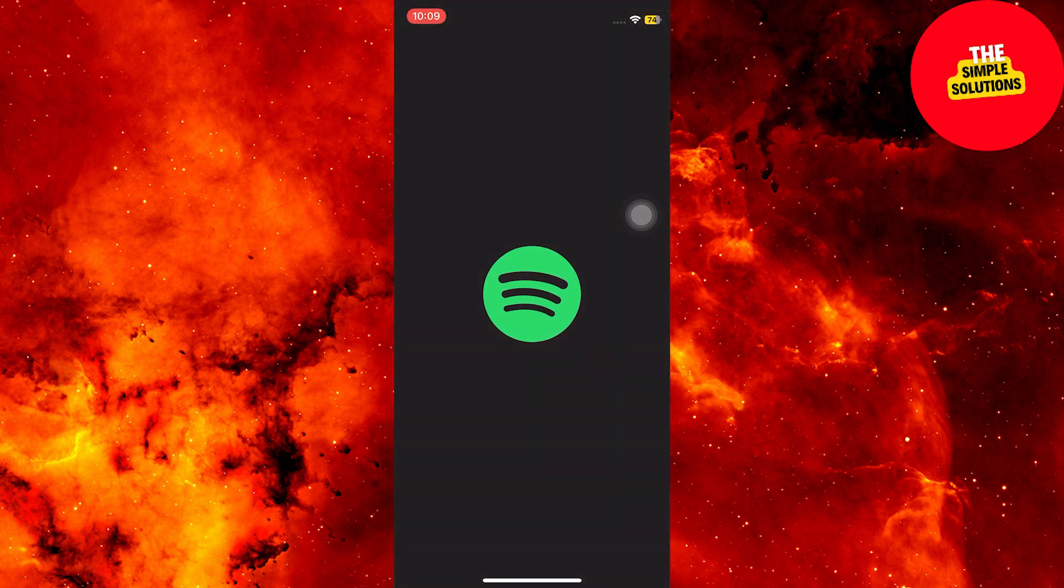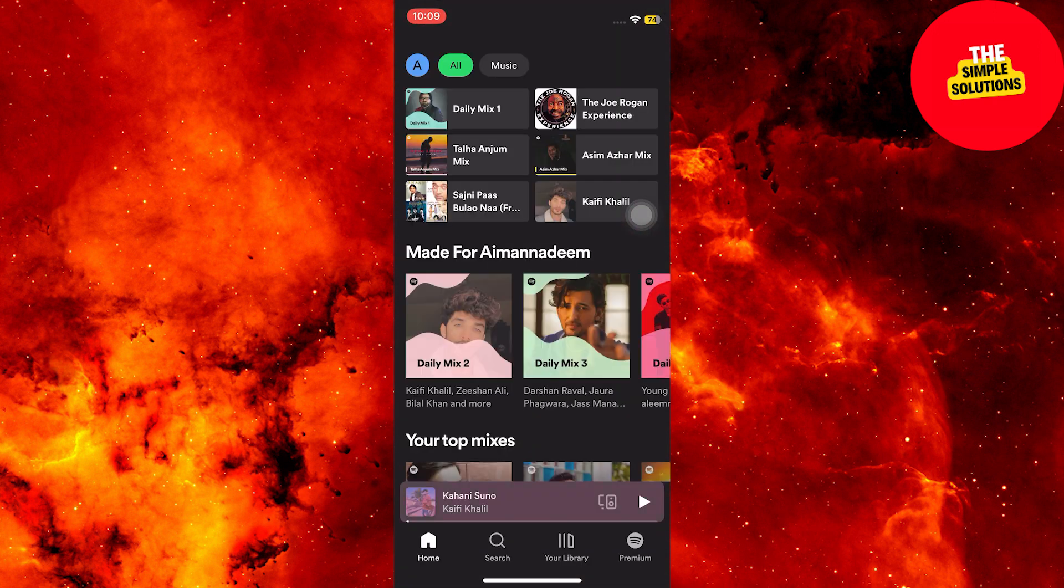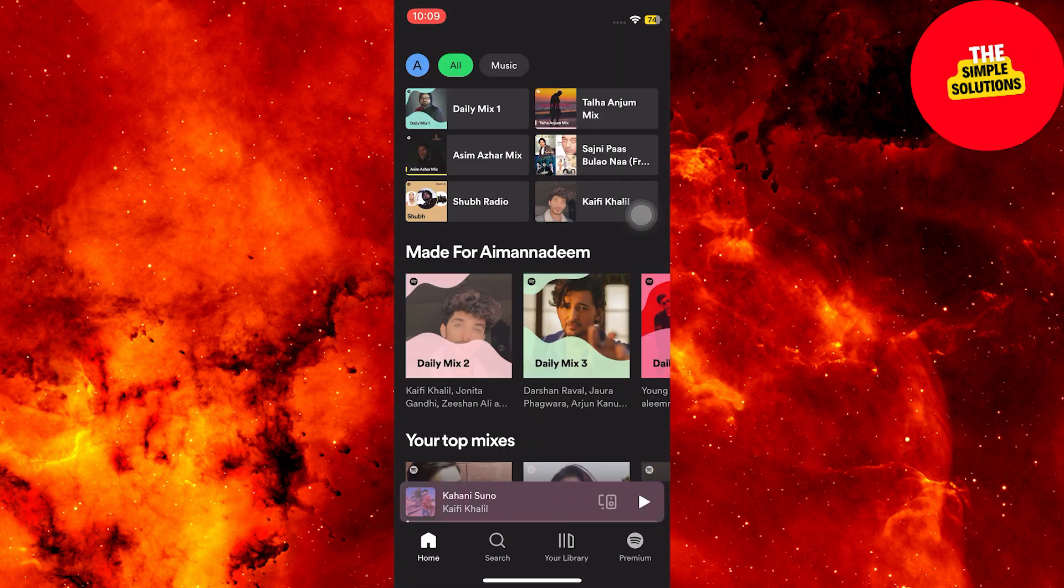First, open your Spotify application. If the user interface looks different, make sure to update the app from Google Play Store or the Apple App Store.